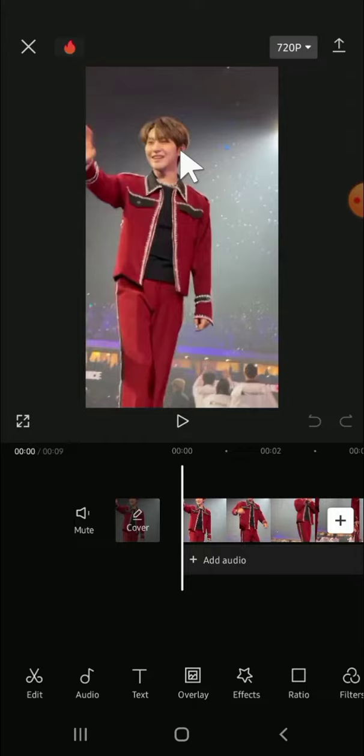Here I have opened CapCut and I have imported a video to this project. We're going to be more creative in CapCut by adding effects to our video to make it more engaging.